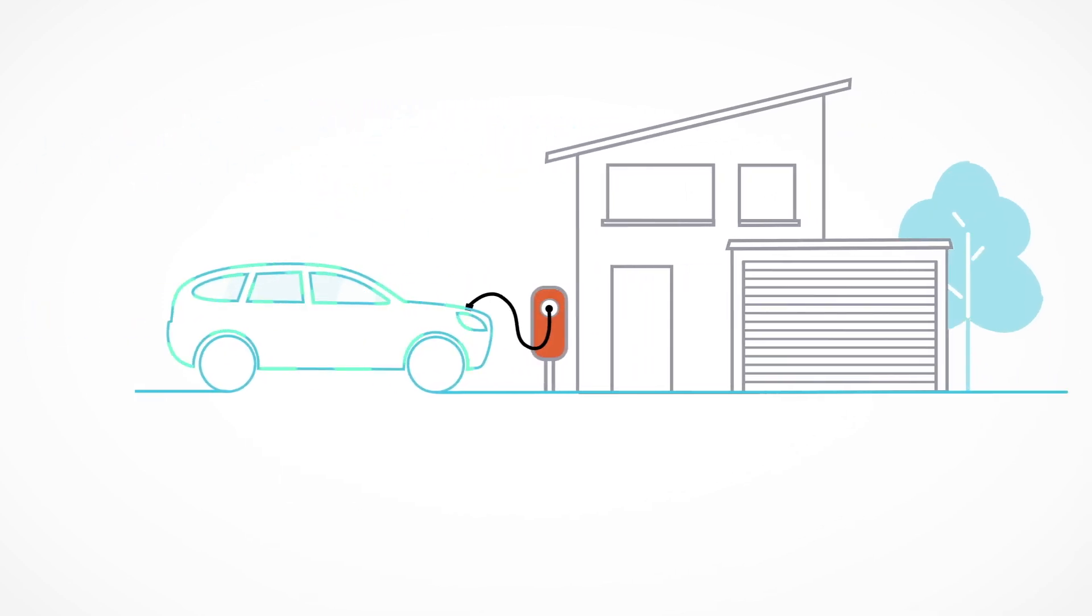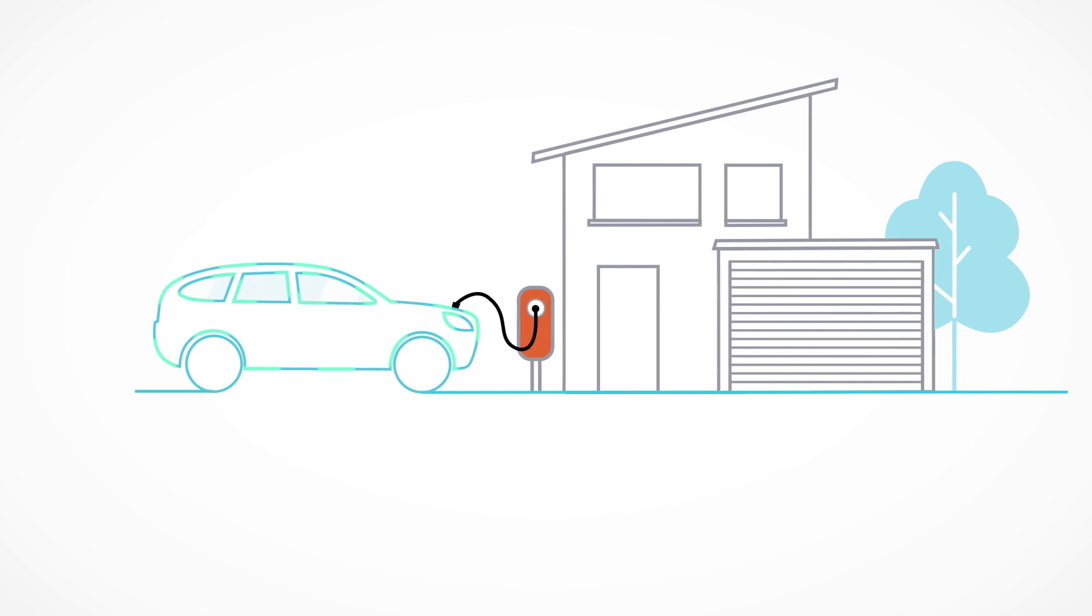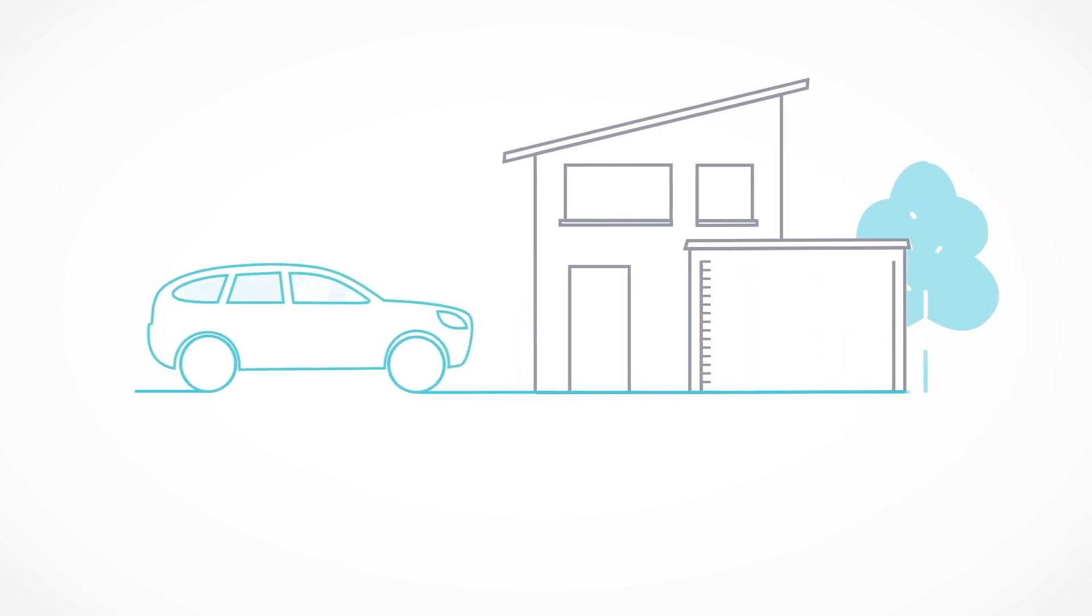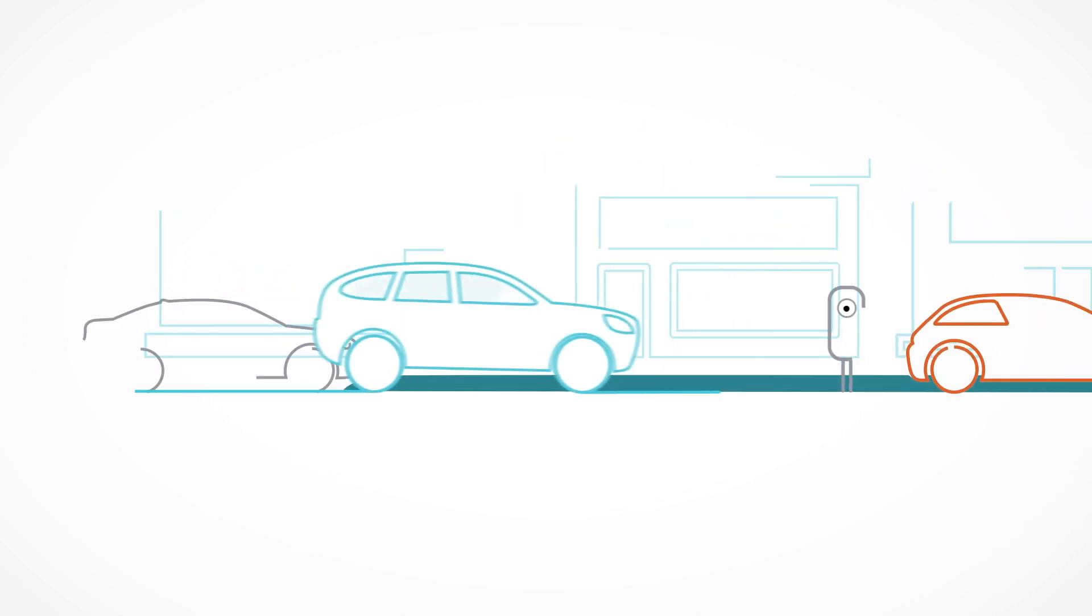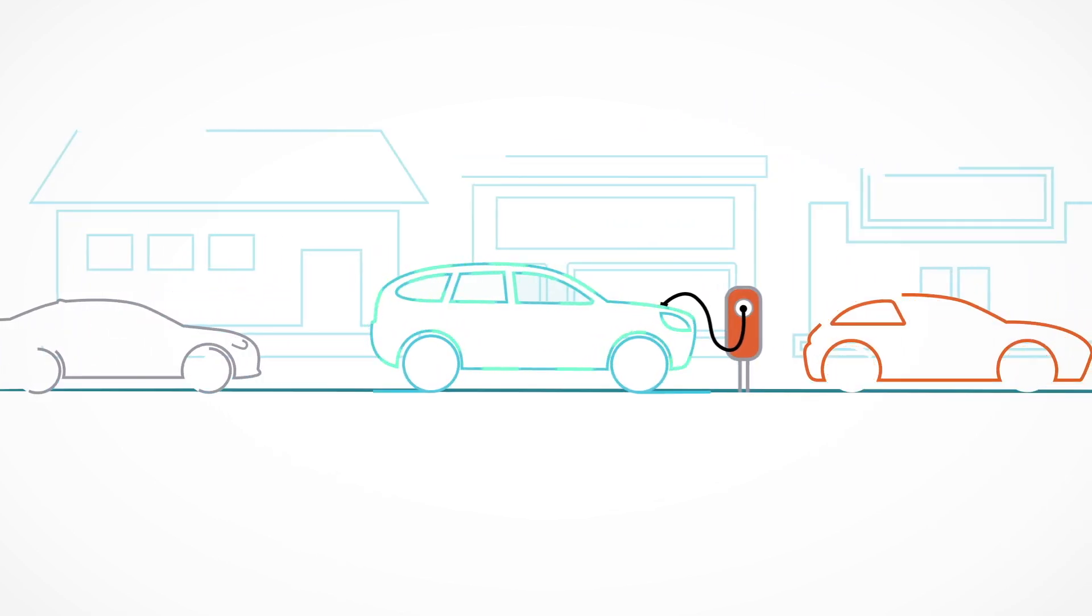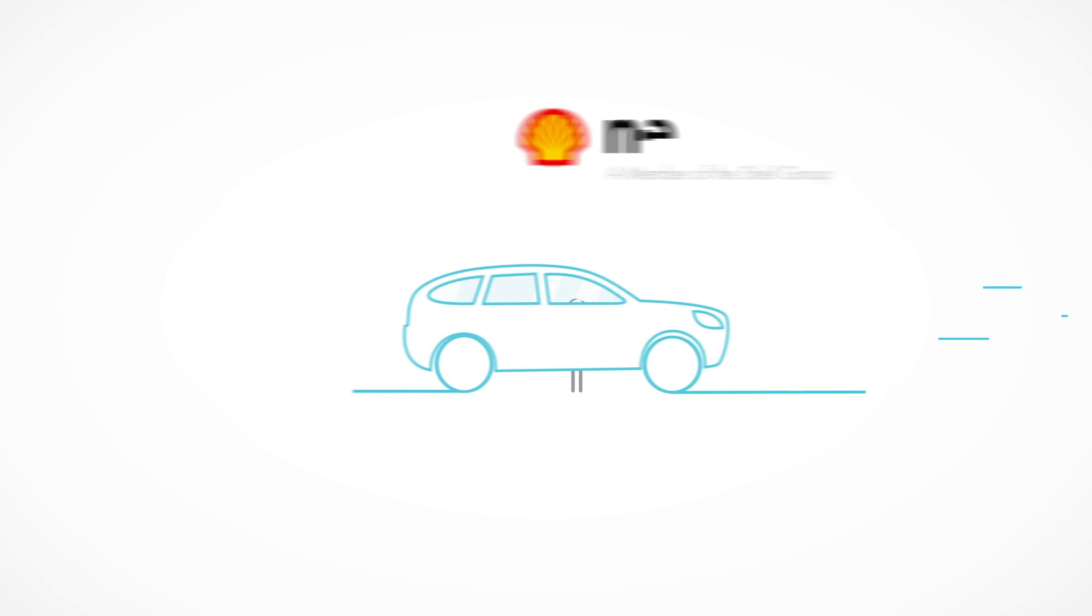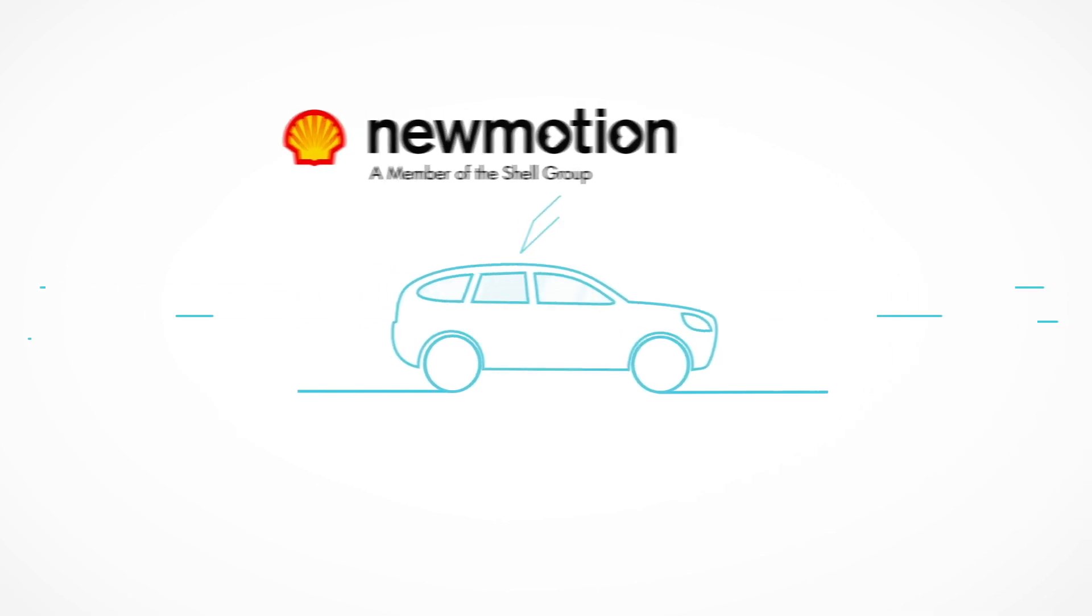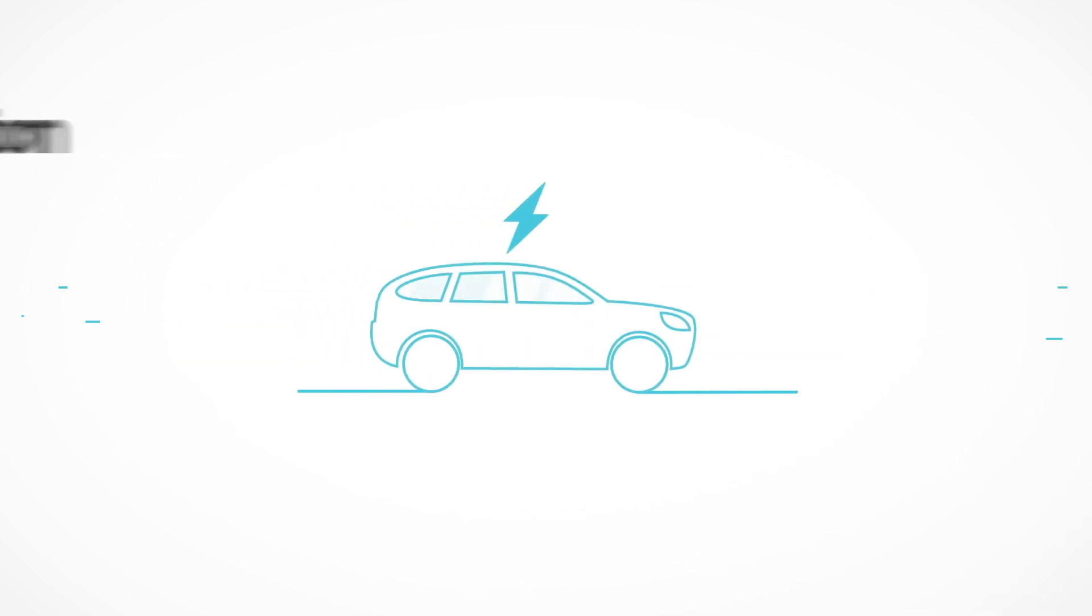Home charging should cover all your daily travel needs, whereas charging on the go will be for the occasional longer trips. With New Motion you will never run out of charge.